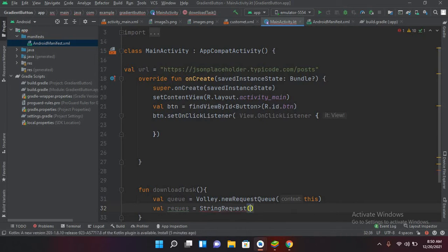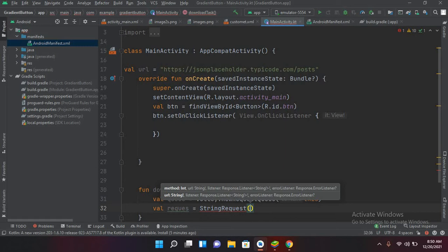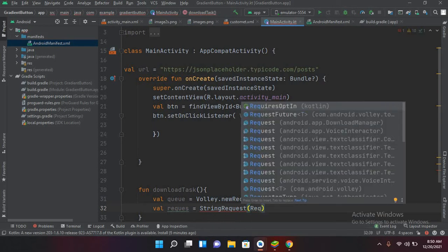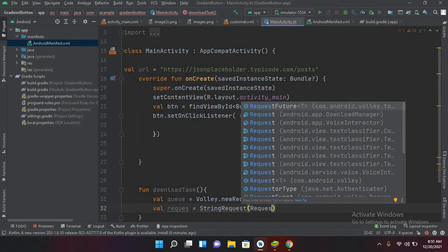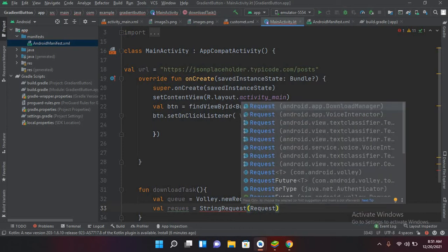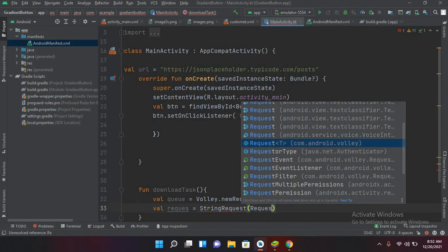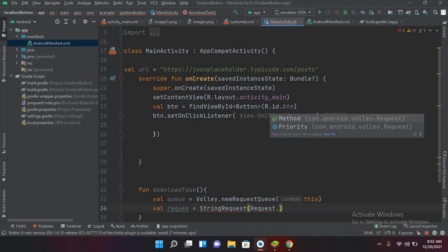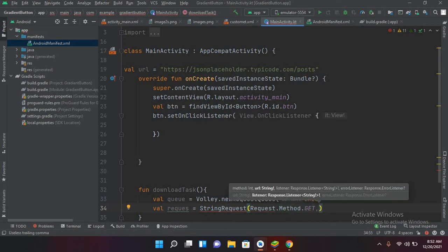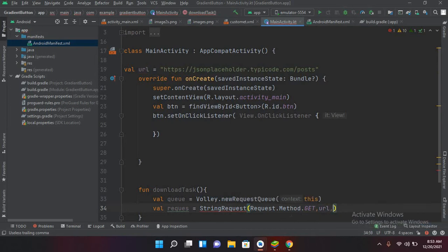Now we will create the request. It takes some parameters — first is the request method, so Request.Method.GET, then a comma, and then it takes the URL, so URL comma, and then it takes the listener.